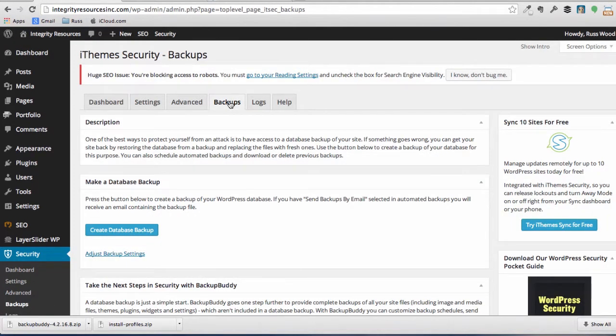If you've ever had a crash on your hard drive at home on your computer, or you've lost files before your pictures or something like that. Phone breaks and you haven't plugged it in. Exactly. You know how important backups are.